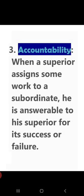Then comes accountability. When a superior assigns some work to a subordinate, jab superior koi work subordinate ko assign karta hai, he is answerable to his superiors for its success or failure. Toh agar maano, meri senior ne mujhe koi work assign kiya hai, aur usme mujhe success mile ya failure mile, toh dono ki accountability, matlab dono ki responsibility meri upar hai. I am accountable for these things — either I get success or I get failure.